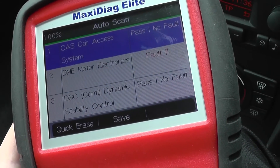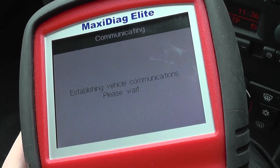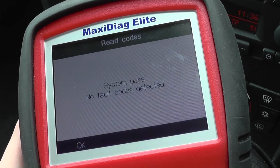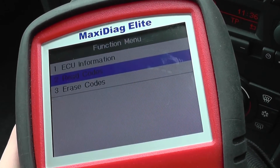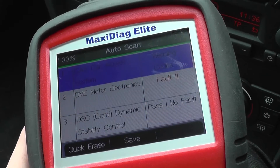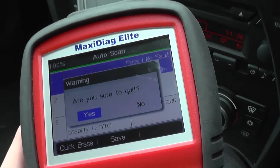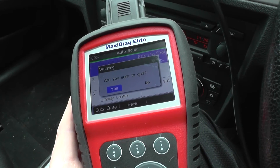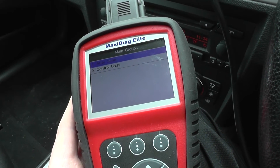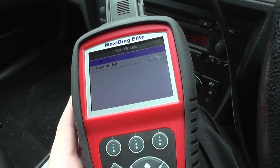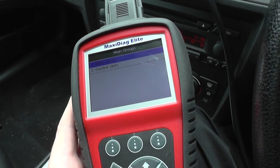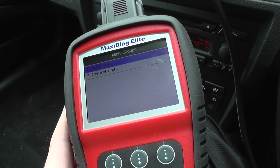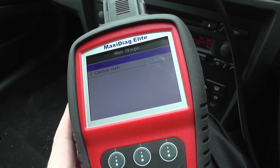This one here does have a tendency to stay on the system until the fault has been corrected. But the CAS system, where we previously had faults — we go in there, read codes, and there are no codes within that system. That's just a short video on showing you how to use the Autel MD802DS Auto Scan function. If you're interested in this kit, just click the link directly below this video and you will find it on our website. Thanks very much for watching.